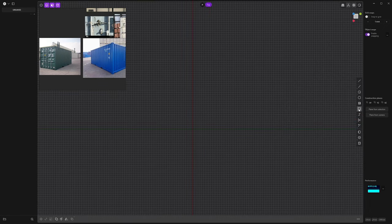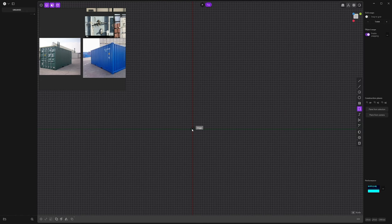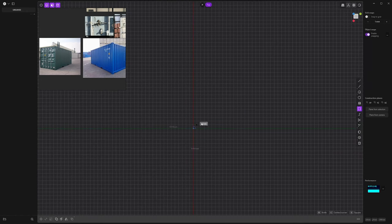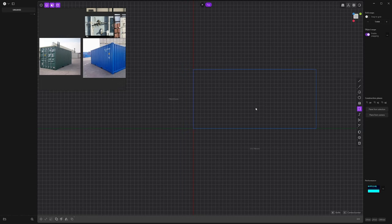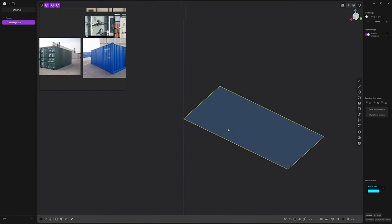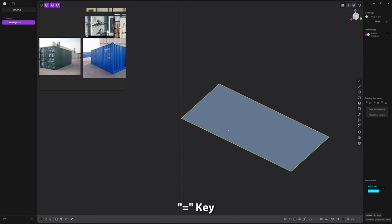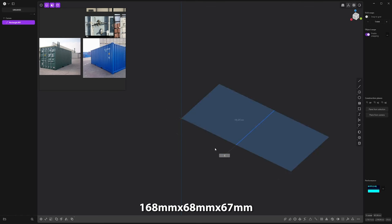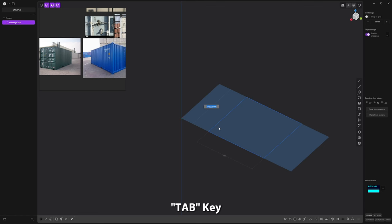Here with the corner rectangle, I can start from the origin and draw the base of my container. If you hit the equal key, you will have all the measurements. In this case, I translated the original measurements into a 1:35 scale, which gives us on the width 168 millimeters, and I hit tab for the width 28 millimeters.